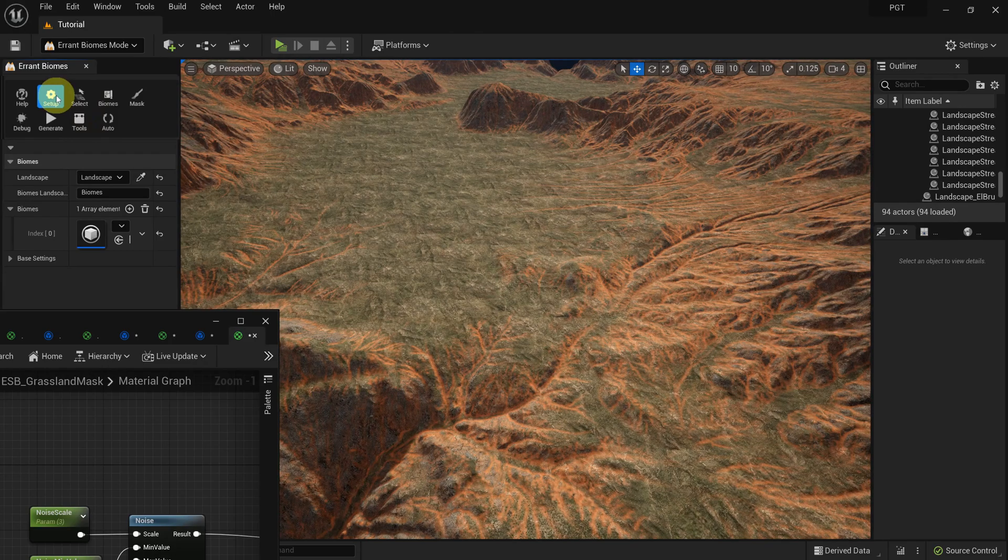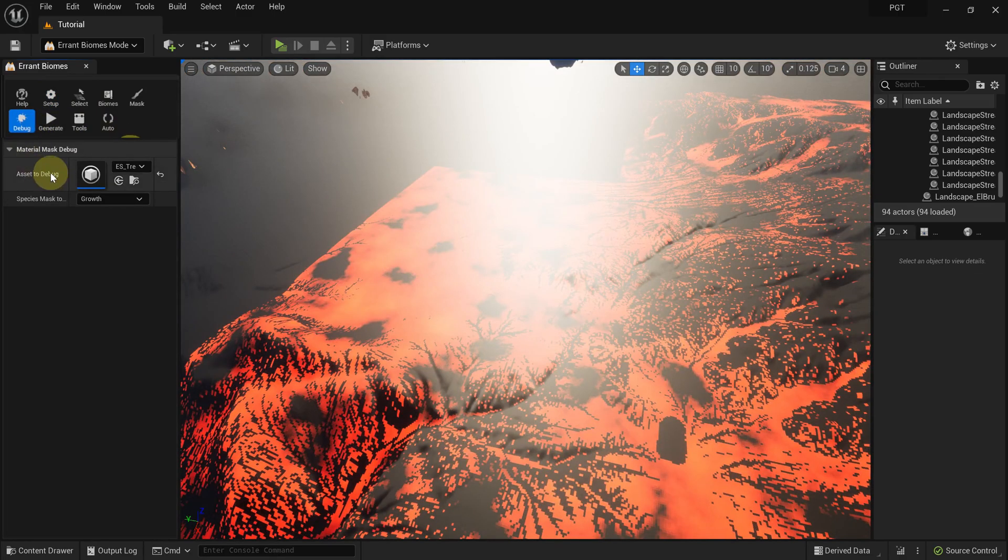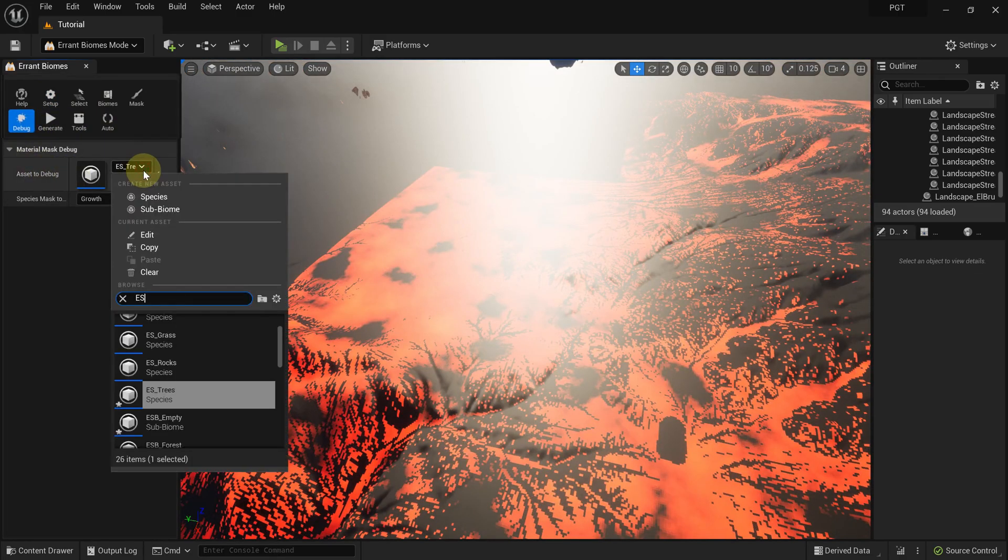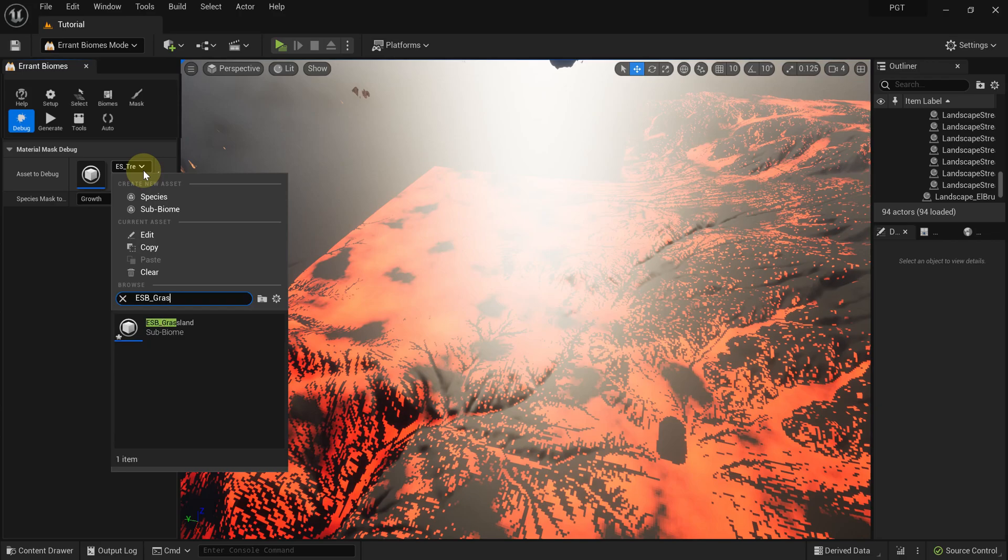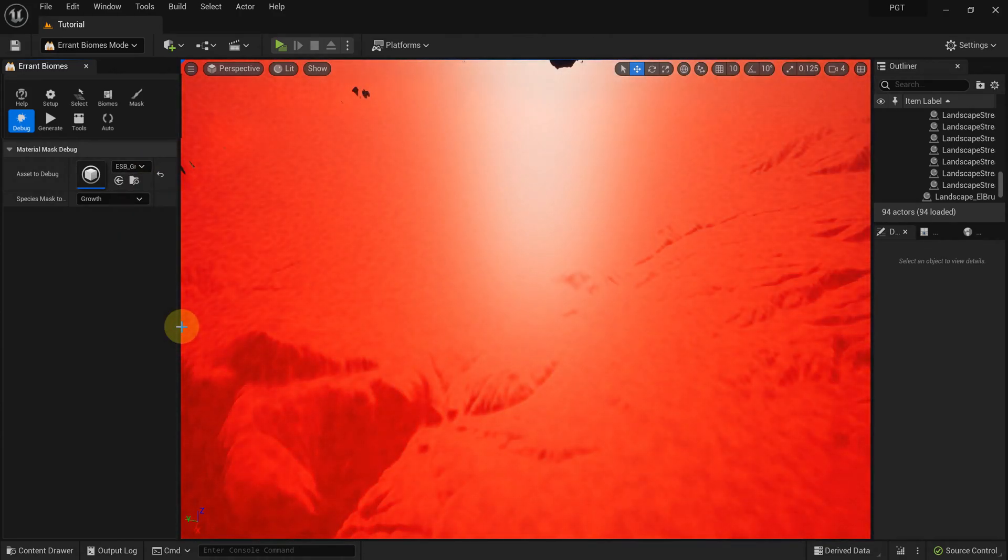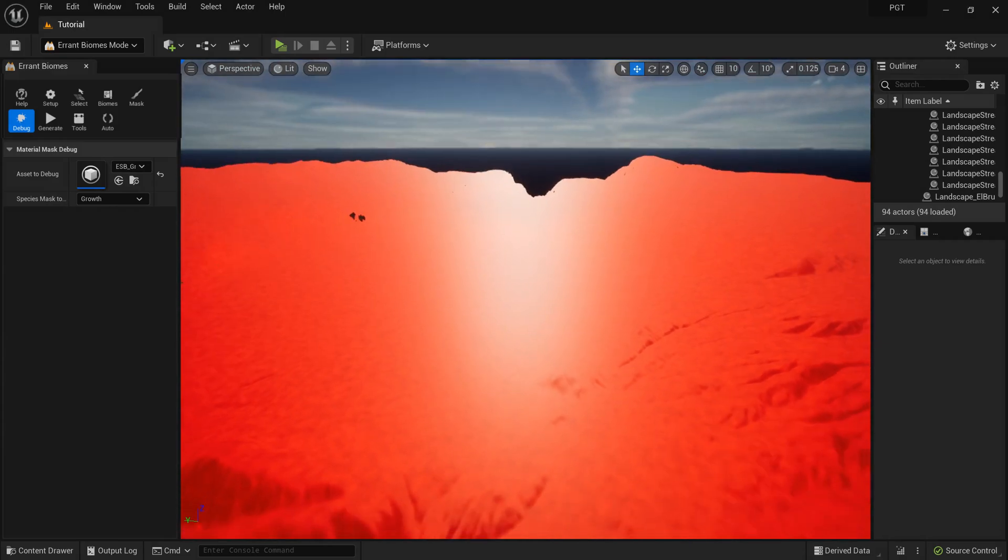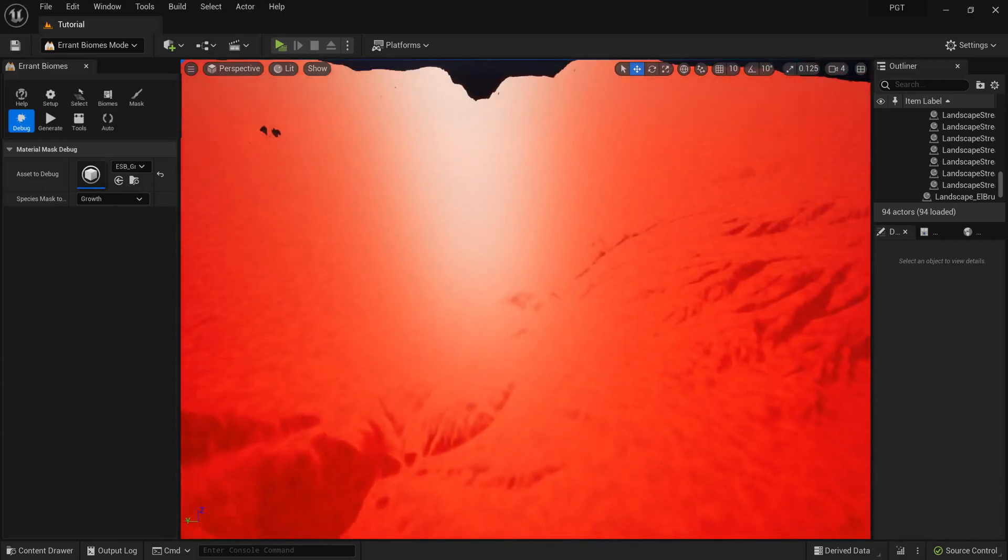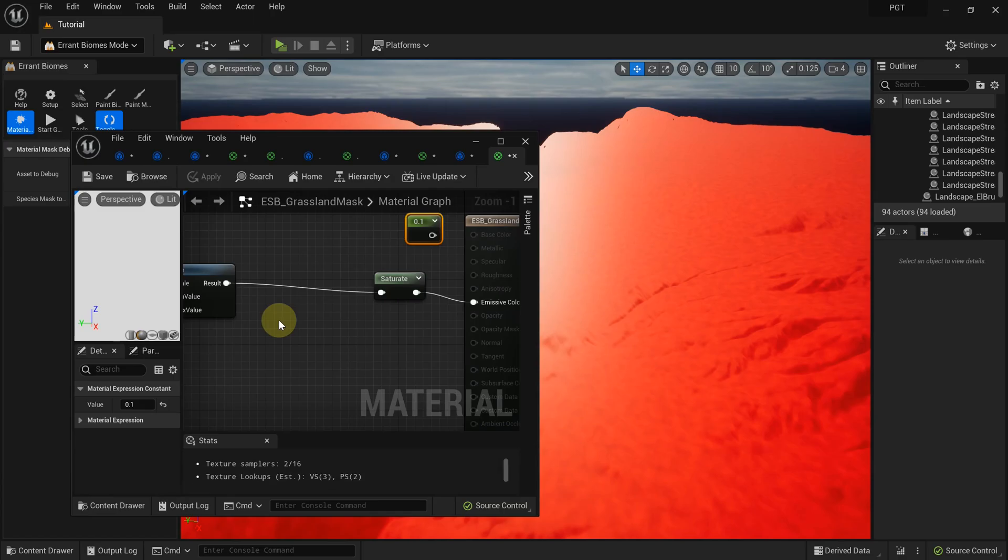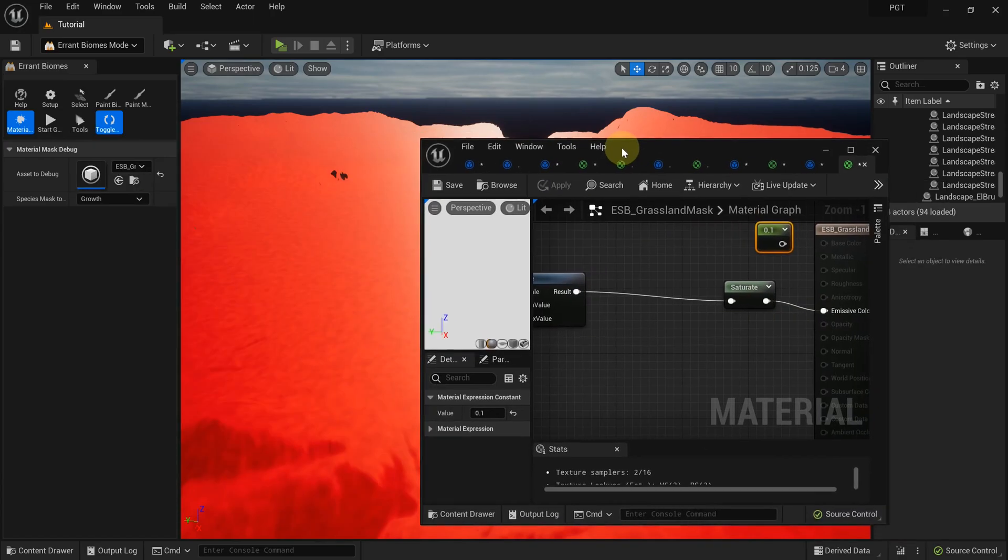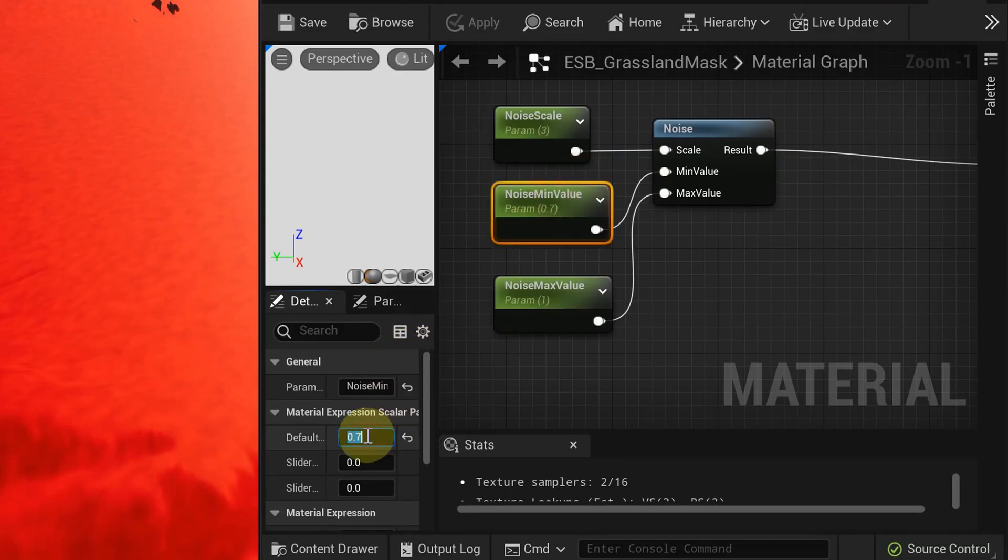We can use the preview tool for that. In the tool, we need to select which asset we want to debug. We select a grassland subbiome. We can see that the whole map is covered in bright red color, which means that the grassland outputs a high value everywhere and will spawn everywhere.